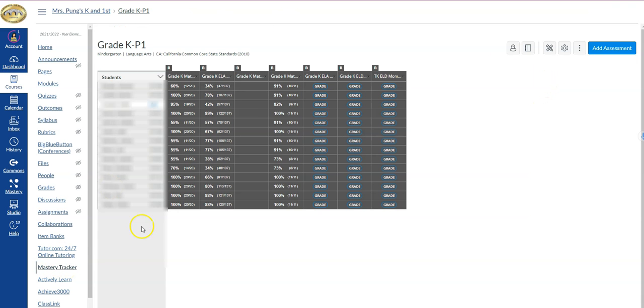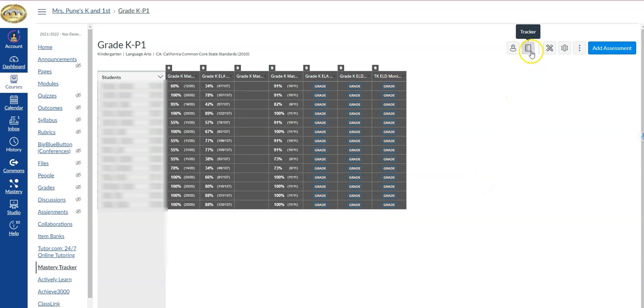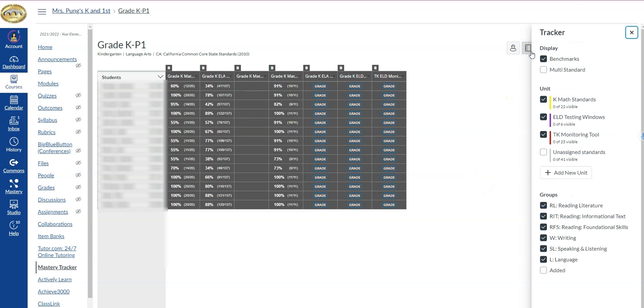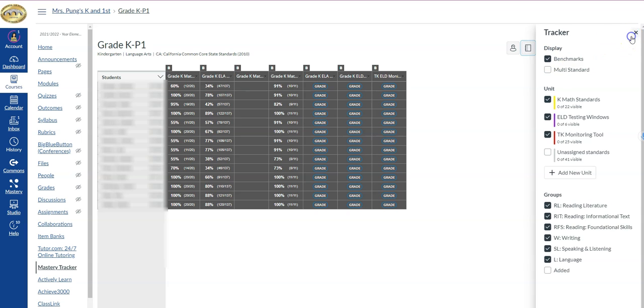From mastery tracker, we can see that we're only looking here at the benchmarks as opposed to my tracker in its entirety. If you're not sure, you could always come to the little tracker icon and only select benchmarks so that we're isolated to look at those.